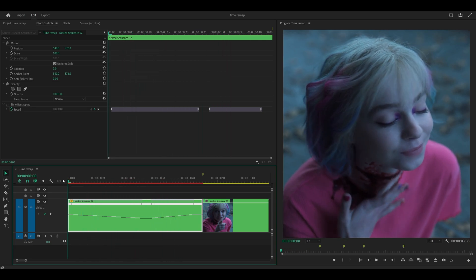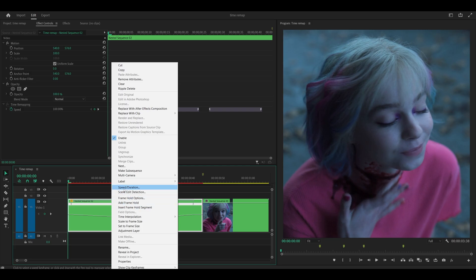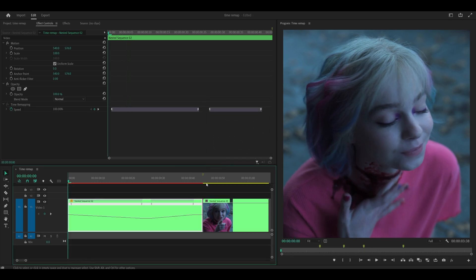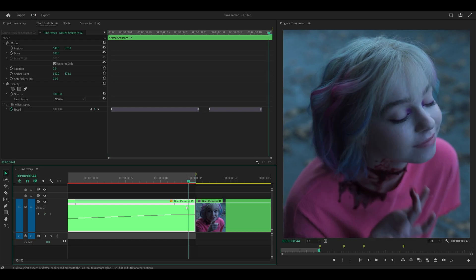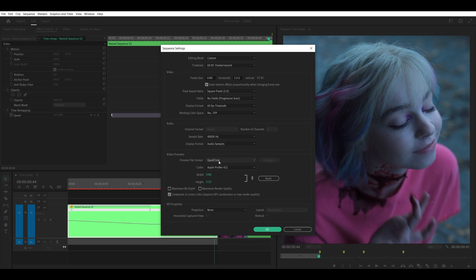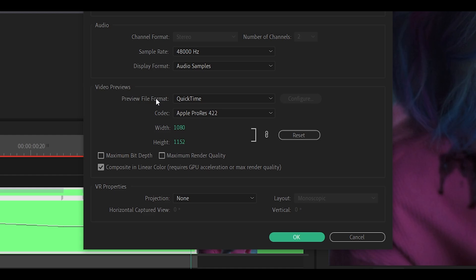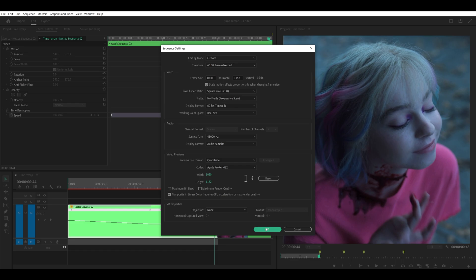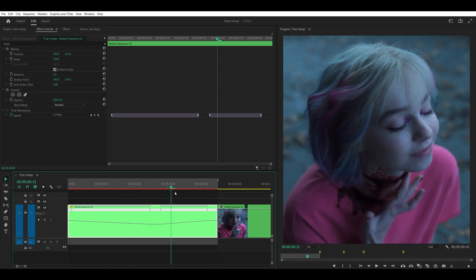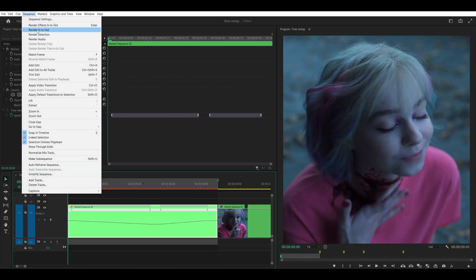The result may look choppy because we need to render a preview. But first, right-click on the clip, go to Speed/Duration, and change the Time Interpolation from Frame Sampling to Optical Flow, then click OK. Press I at the start of the clip and O at the last frame to set in/out points. Head to Sequence Settings and set the preview file format to QuickTime, codec Apple ProRes 422, click Reset, uncheck both boxes, and check Linear Color.